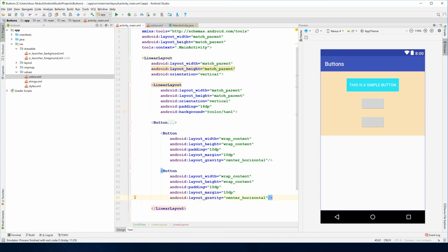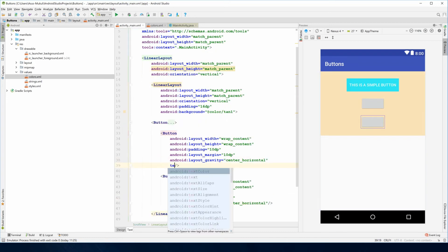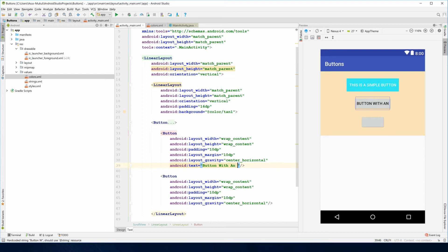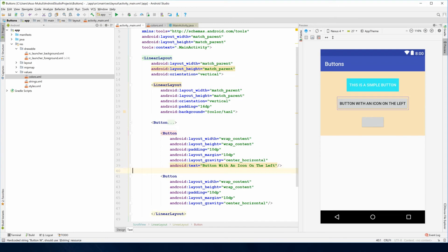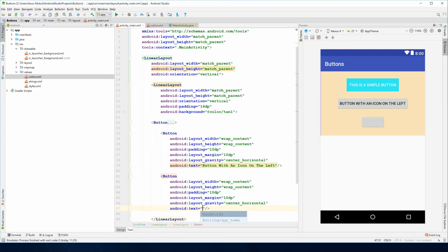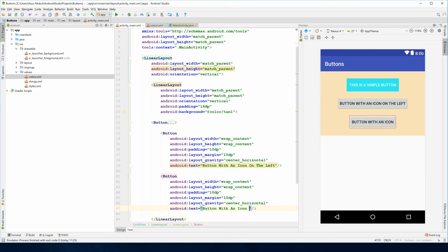Now let me define the text which is 'button with an icon on the left', and this one with text that reads 'button with an icon on the right'.